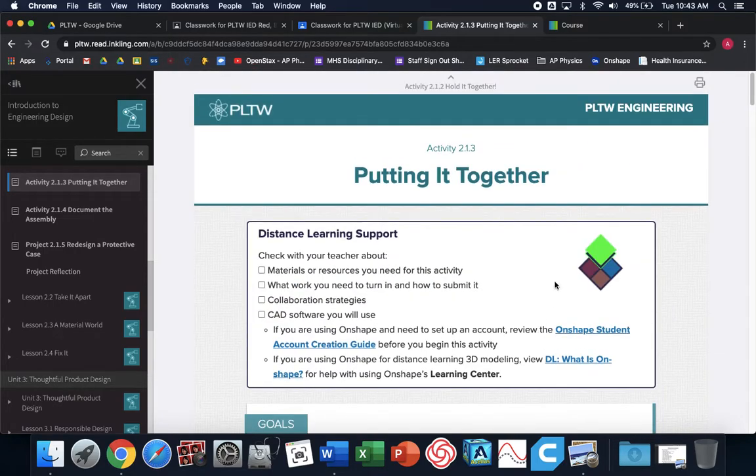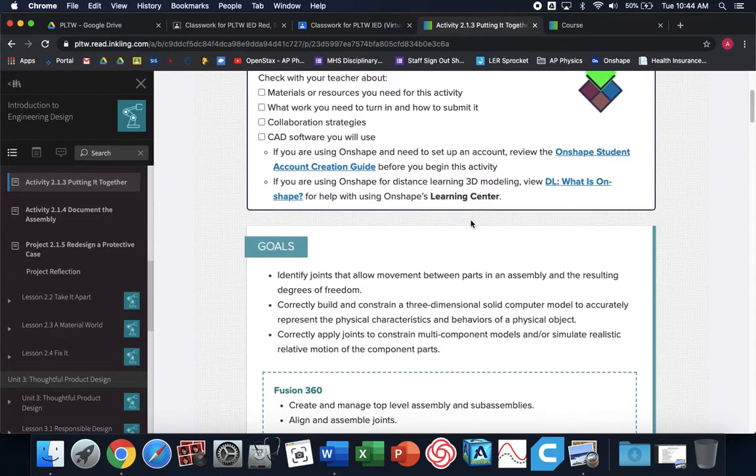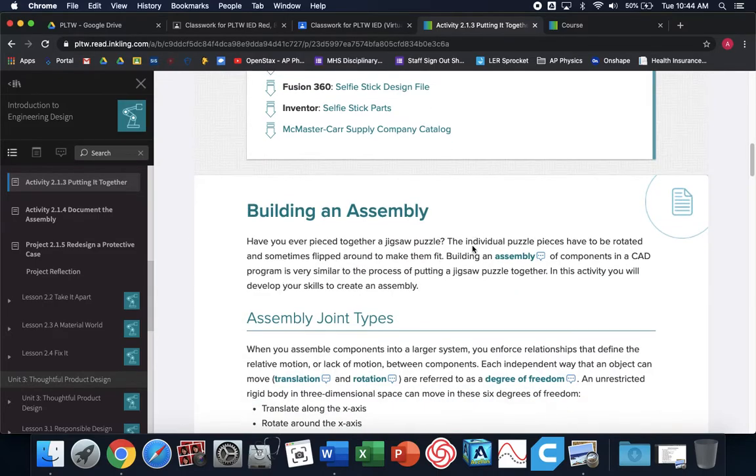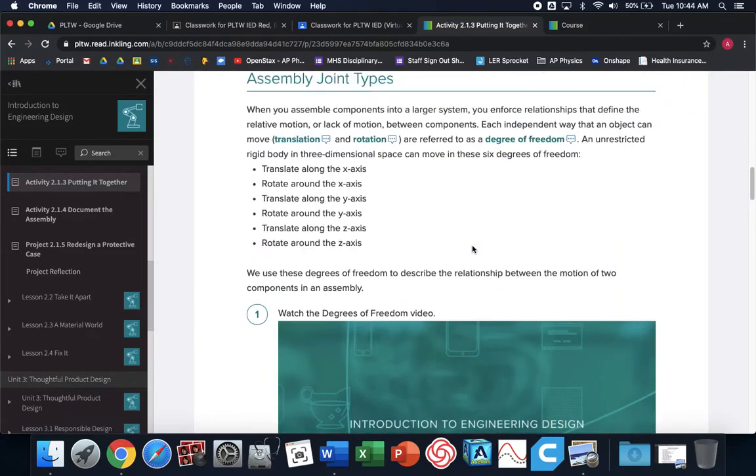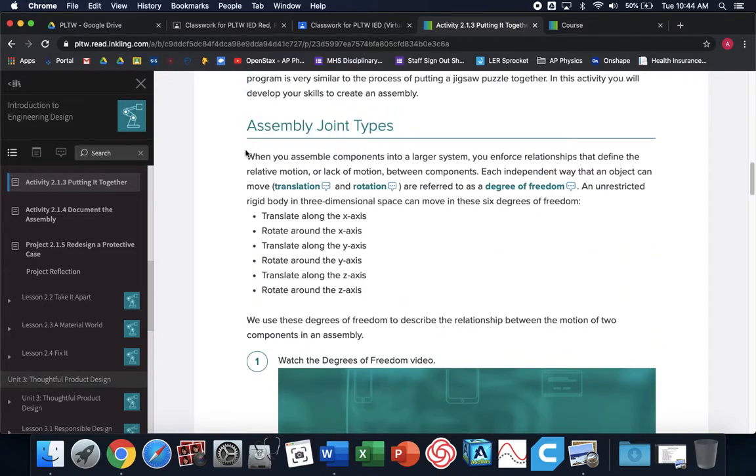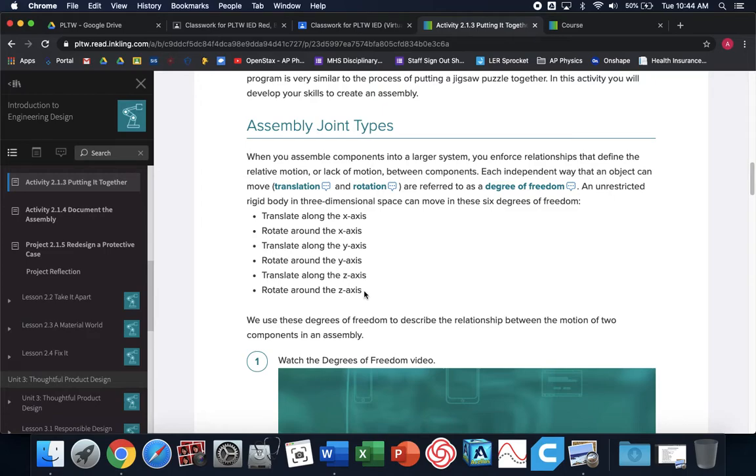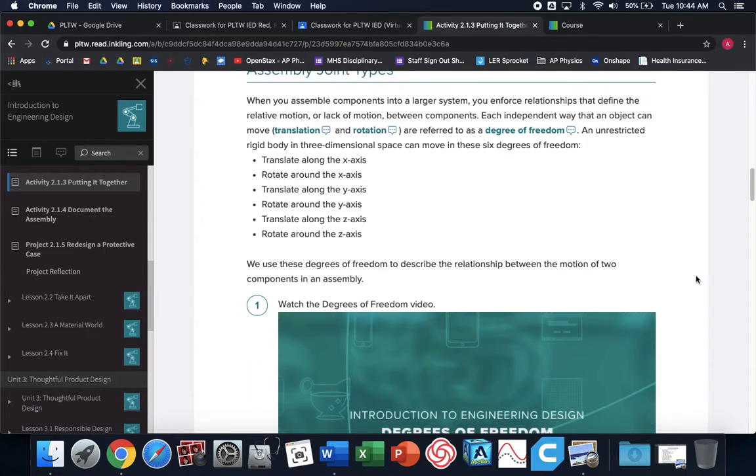So the first thing, 2.1.3. I need everybody to get onto my PLTW 2.1.3. Now we're going to start actually making an assembly in Onshape. Before we do that, we need to look at the different types of motion. There are six total types of motion in any 3D space. You can move in the XYZ direction. That's what translation is. You could also rotate about every axis for a total of six different ways to move.